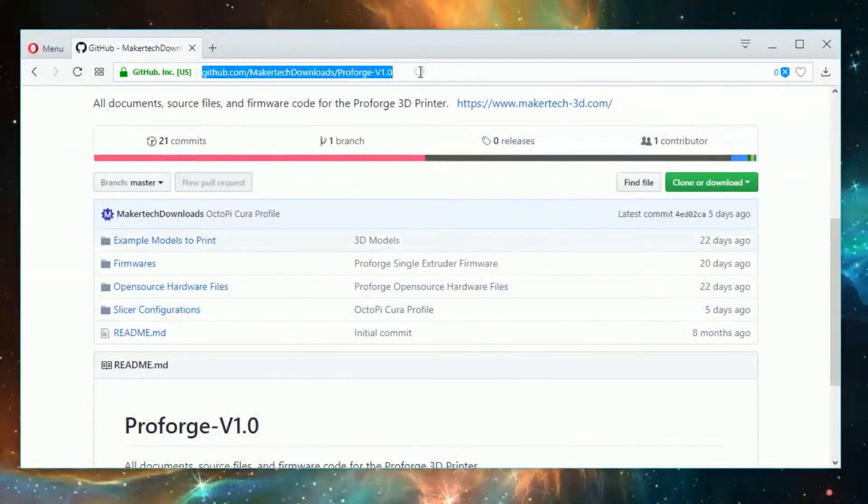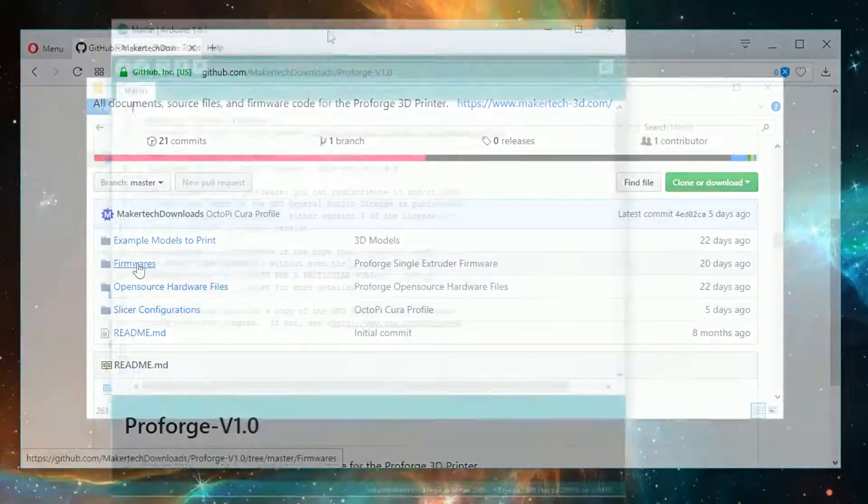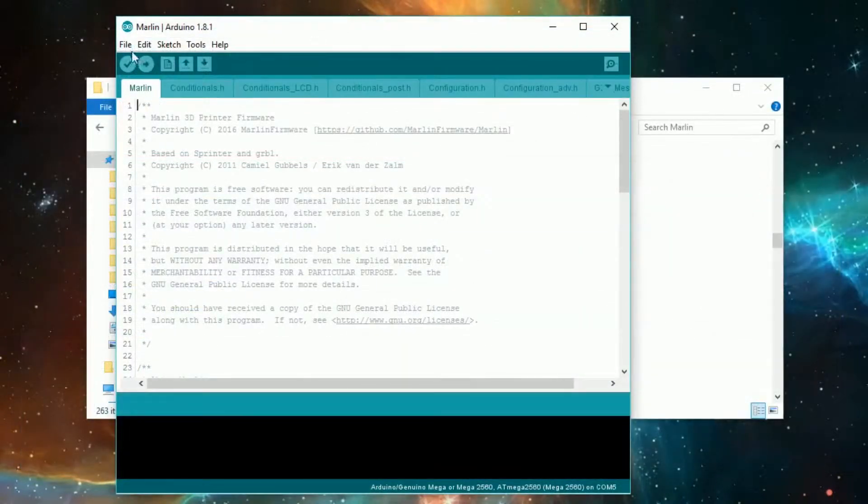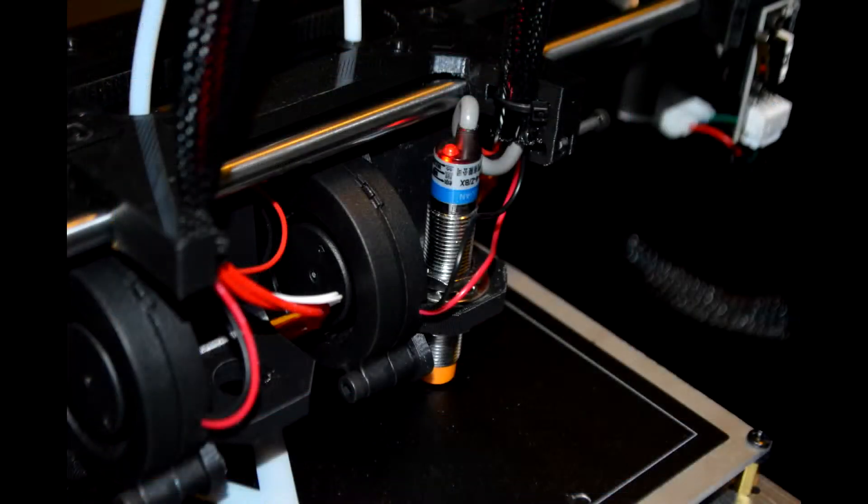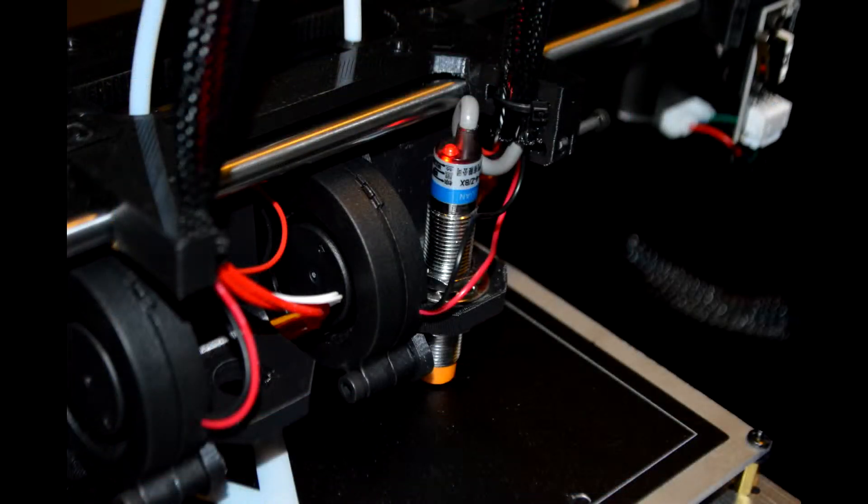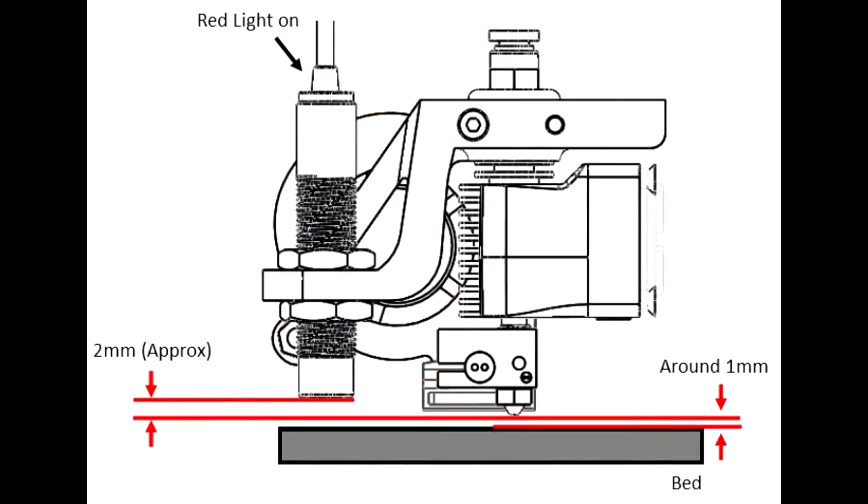With the hardware now installed, head over to the github page and download the dual firmware and use the Arduino IDE to upload it. Next power up the Proforge and adjust the proximity sensor so that it triggers when positioned above the tip of the nozzle. Aim to have it trigger when the nozzle is only a millimeter or so away from the bed.